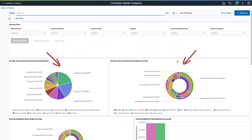The Active Contracts visualizations provide insight into the number, size, and duration of your active contract base. These two visualizations identify the number of active contracts by contract administrator, business unit, region, and type.